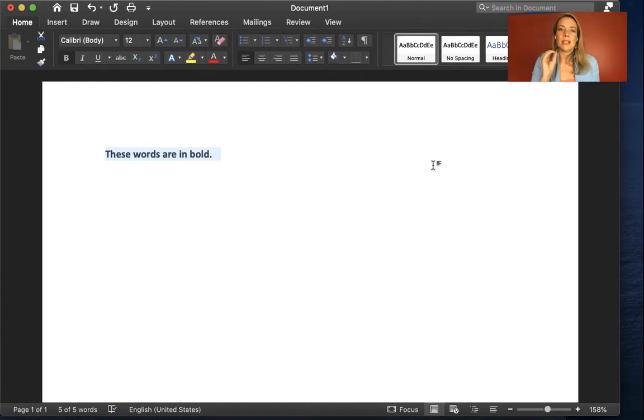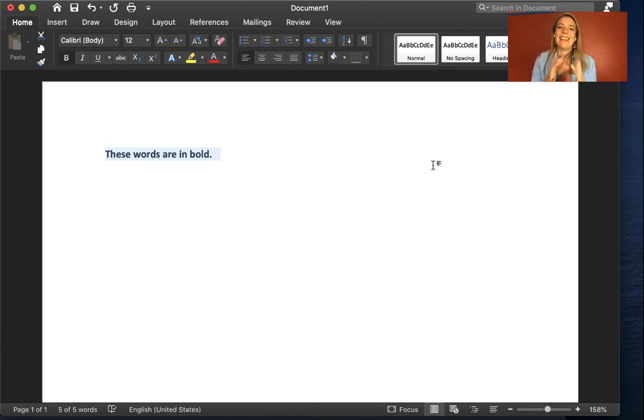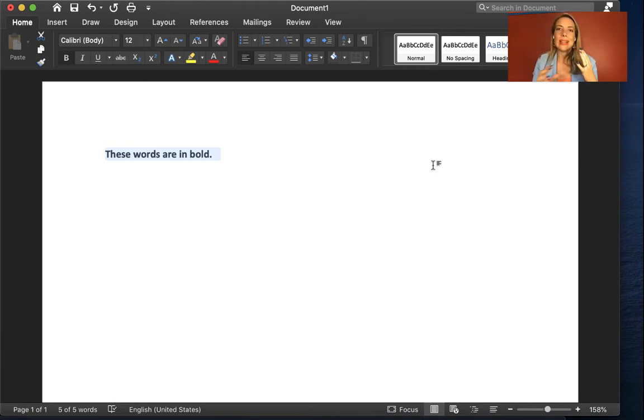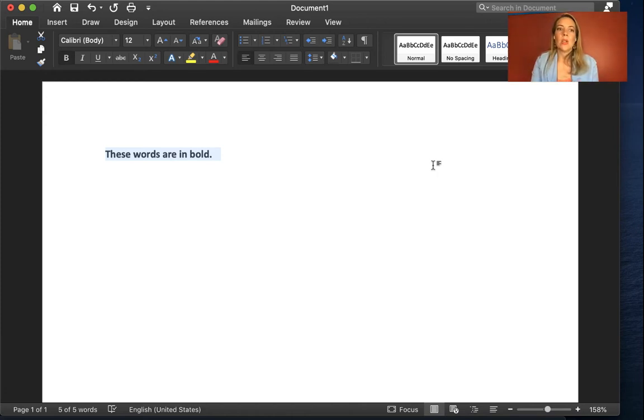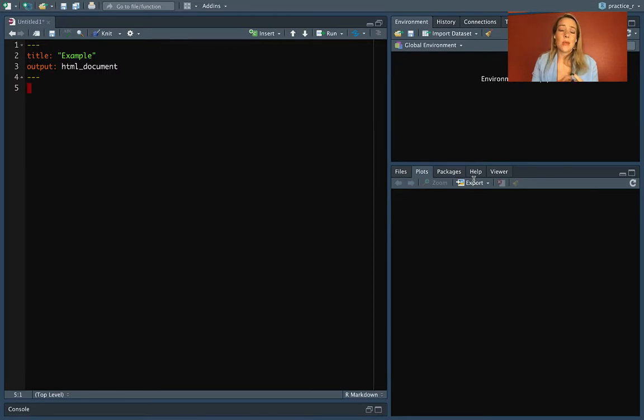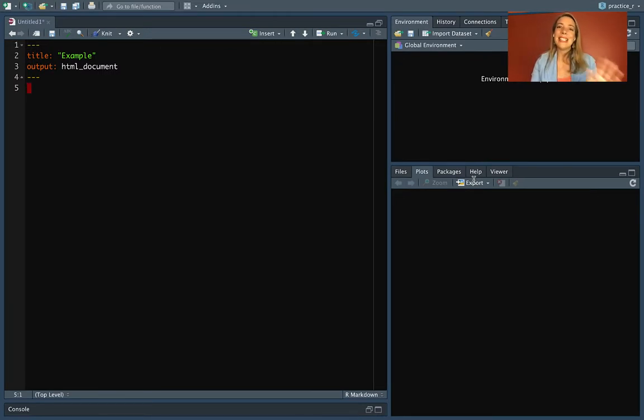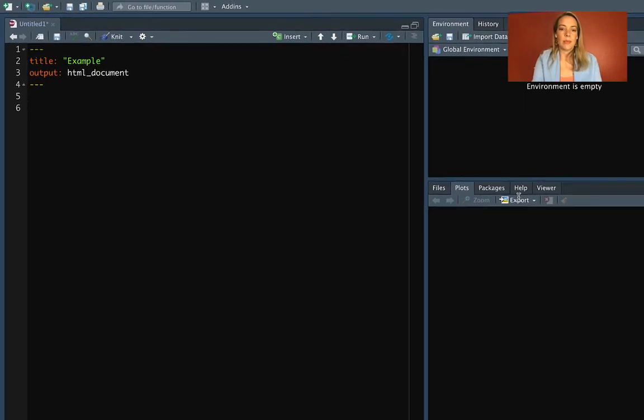In markup languages, of which markdown is one, instead of doing that, what you'll do is you will actually put in little markers that specify how to format things. So I'm going to show an example of this. I'm going to show it in R right now in an R markdown document. I'm going to teach you how to open those later, so don't worry about that part right now. I just want you to pay attention to how we're doing the formatting.